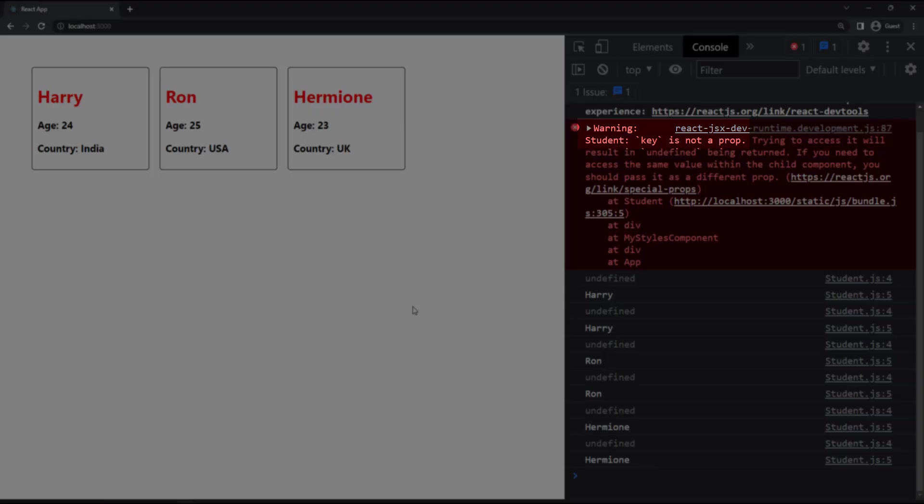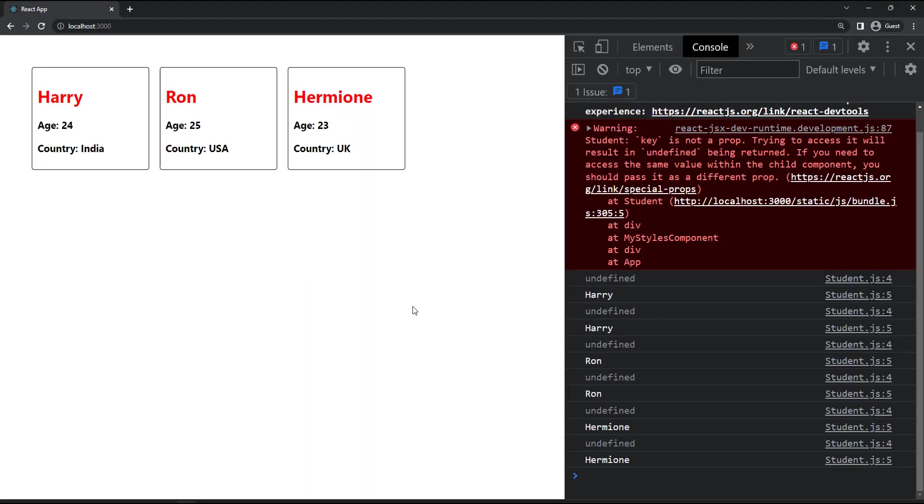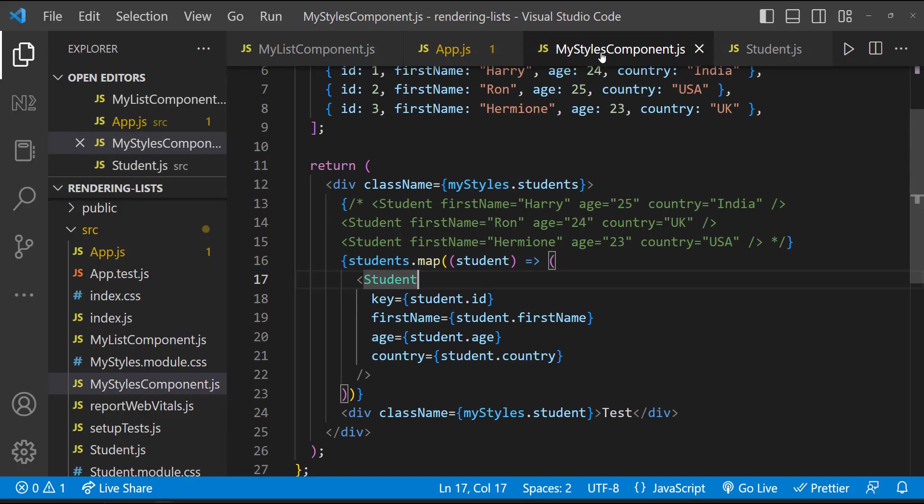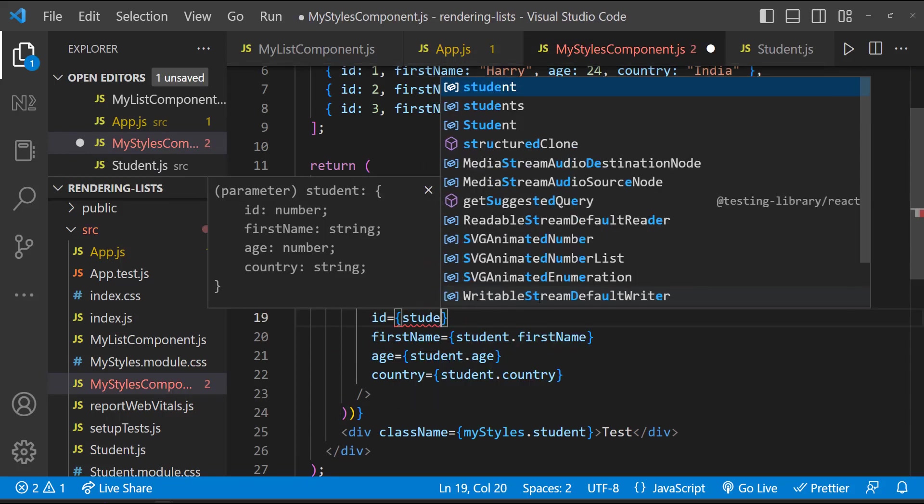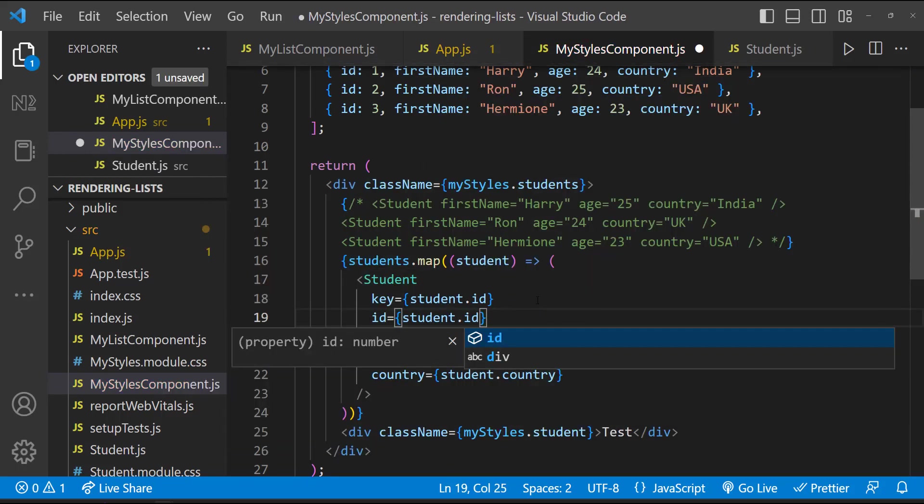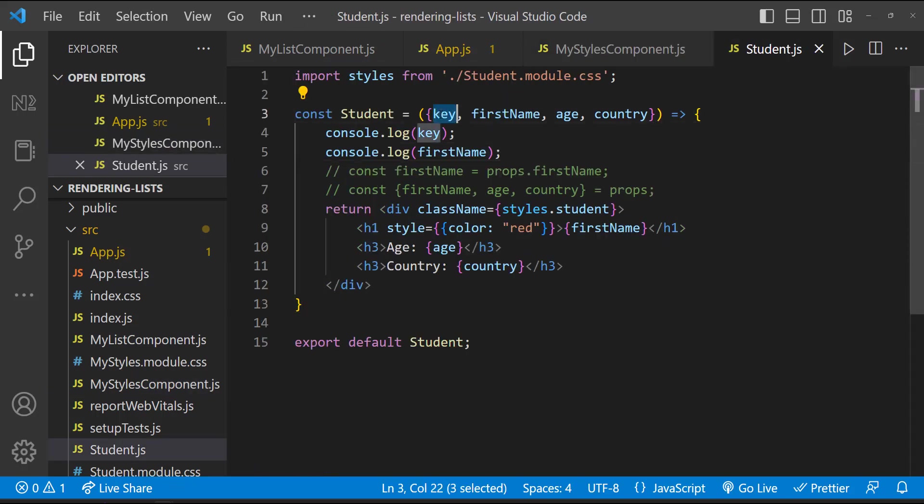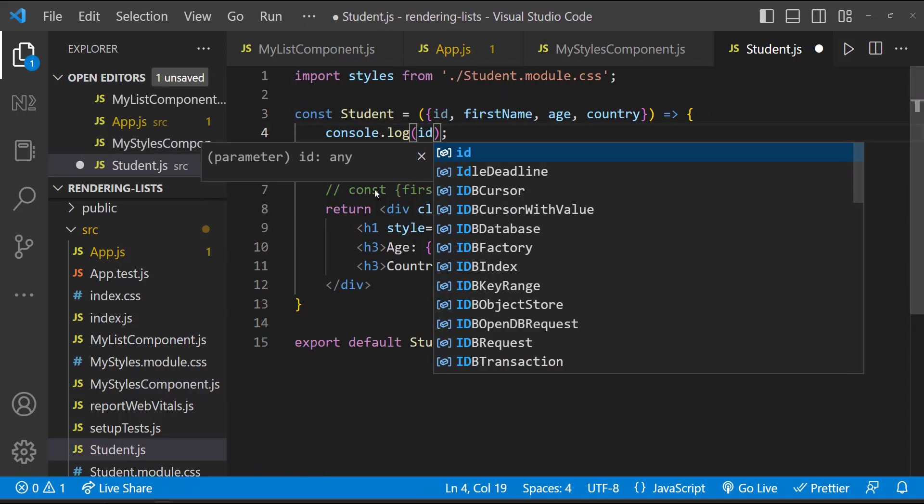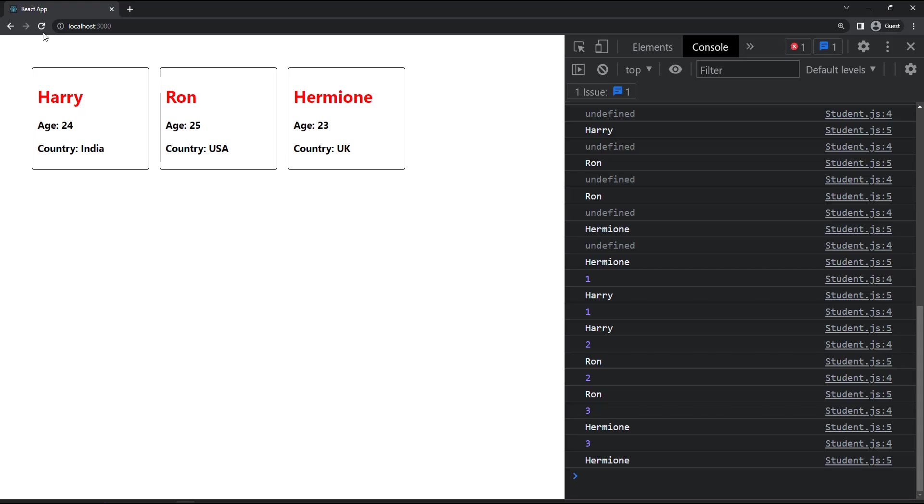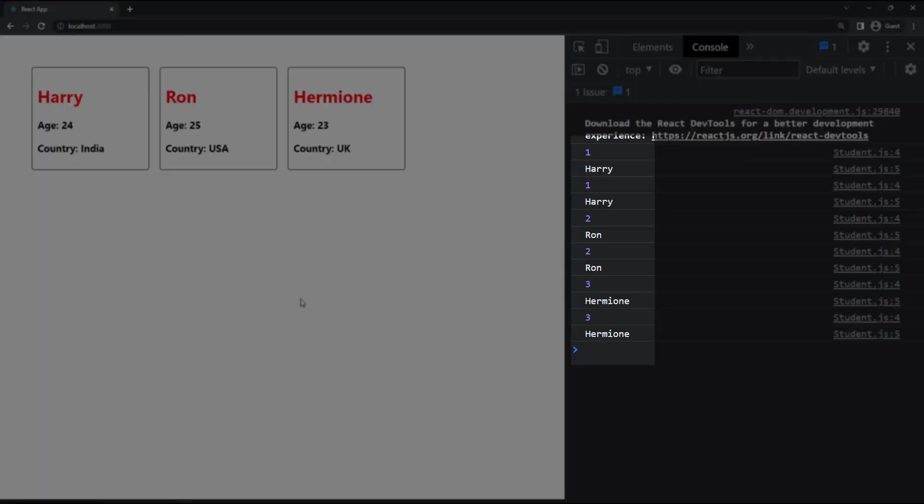Now we can see a warning: student key is not a prop. And the key is coming as undefined. That's because keys serve as a hint to React, but they don't get passed into the components. In case we need this ID to be accessed inside our component, we need to pass it as a different prop. Now we can access this ID.